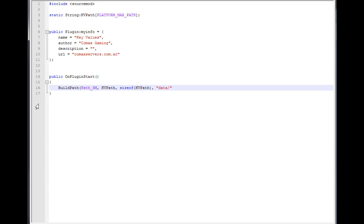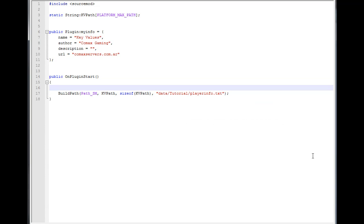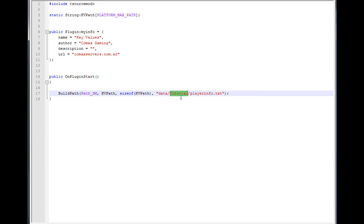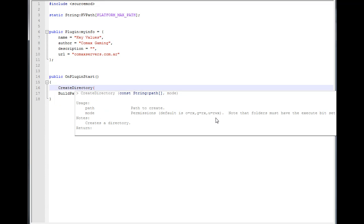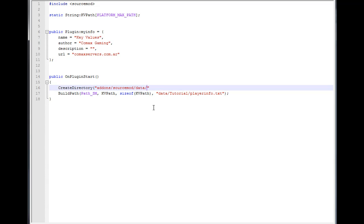We're going to create a folder — let's call it `tutorial`, you can name it whatever you want — and then we're going to name the file `playerinfo.txt`. Since this tutorial folder doesn't exist yet, we want to create it by calling `CreateDirectory`.